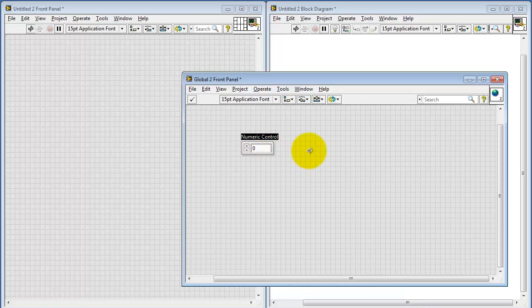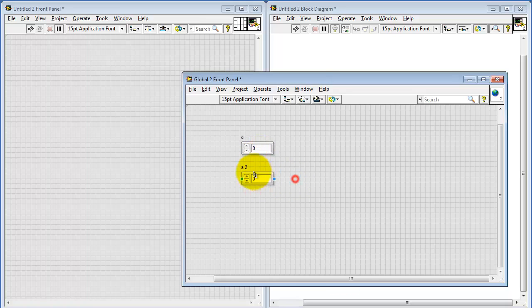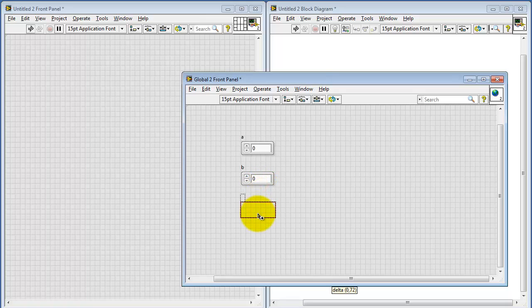You can place controls and indicators on the front panel. For this demonstration, I will place a total of three numeric controls and label these A, B, and C.